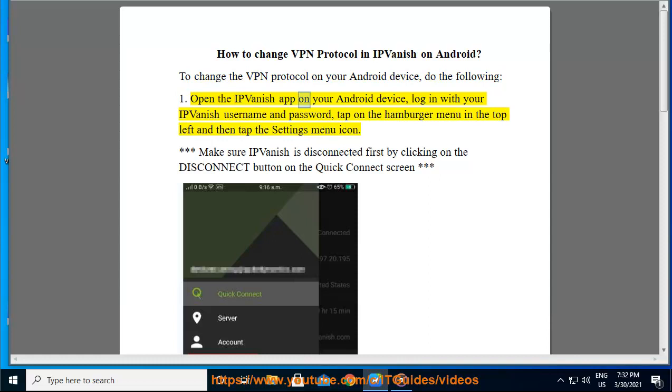Open the IPVanish app on your Android device and login with your IPVanish username and password. Then tap on the hamburger menu in the top left and tap the settings menu icon.